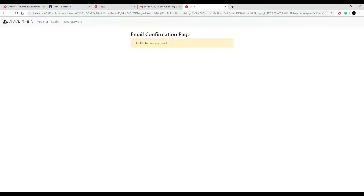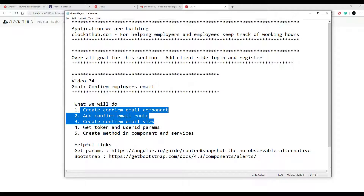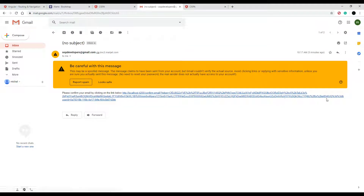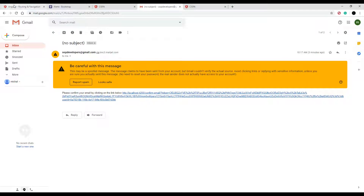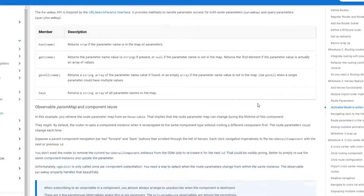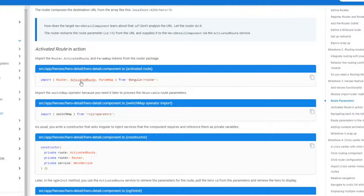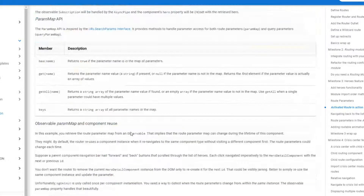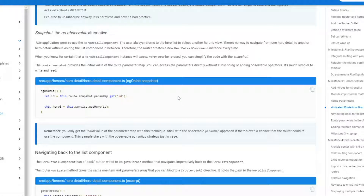We've completed those three checklist items. Now we need to get the token and user ID out of the URL params. Looking at the Angular documentation on how to do that, we're going to use this inside our ngOnInit to get the token and user ID — this looks perfect. They also show how to set it up using what's called ActivatedRoute in Angular. We'll pull it into the constructor of our component, then use it within ngOnInit to get the params out of the URL.